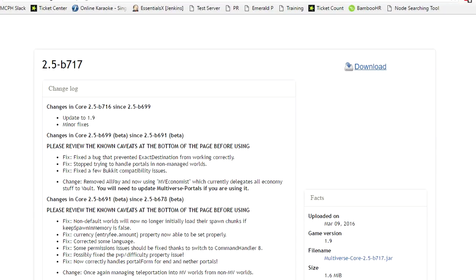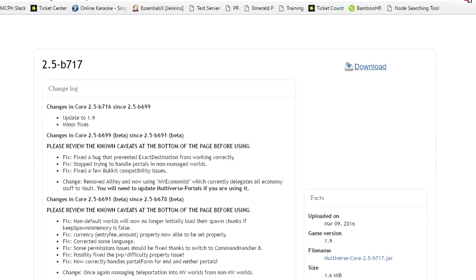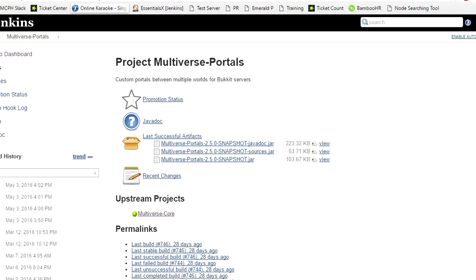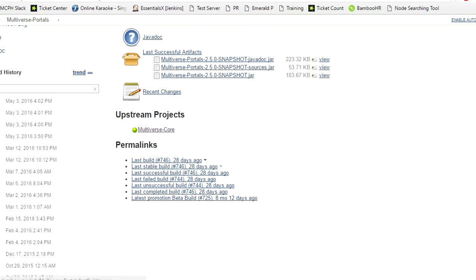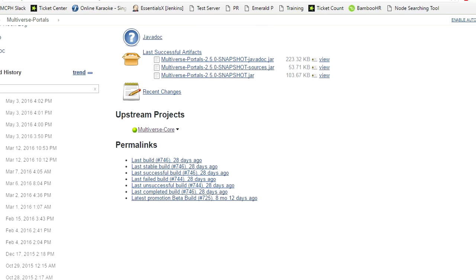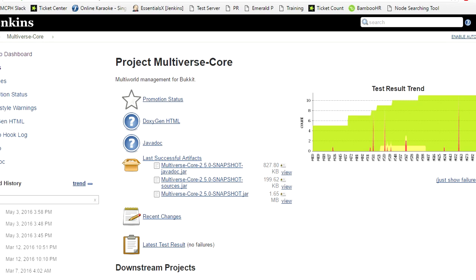There is a great website where you can get the latest versions of Multiverse. It is a Jenkins website which provides downloads for all of the Multiverse plugins. We're going to go to the Multiverse Core page first. Core is the core.